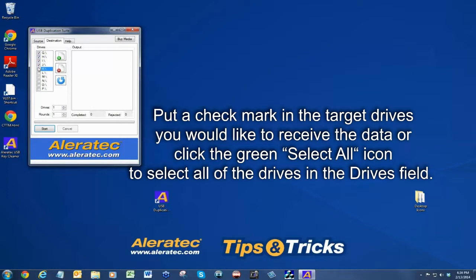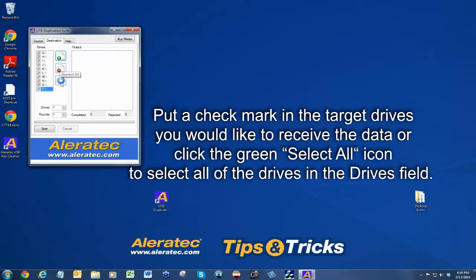Put a check mark in the target drives you would like to receive the data, or click the green select all icon to select all of the drives in the drives field.